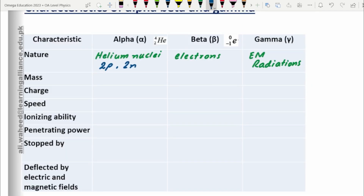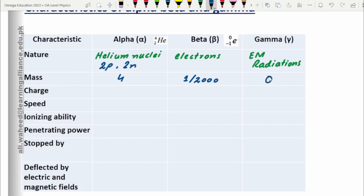Let's talk about their mass. For alpha particles, the relative mass is 4, because they have two neutrons and two protons. For beta particles, the relative mass is approximately 1/2000, which is so small we consider the mass of beta particles almost negligible compared to alpha particles. Since gamma radiations are electromagnetic radiations, their mass is zero — they have no mass.